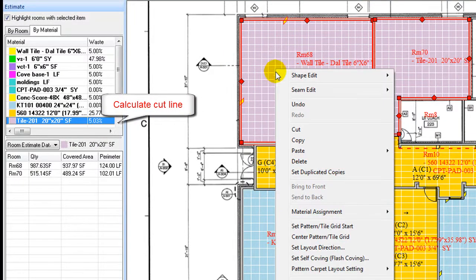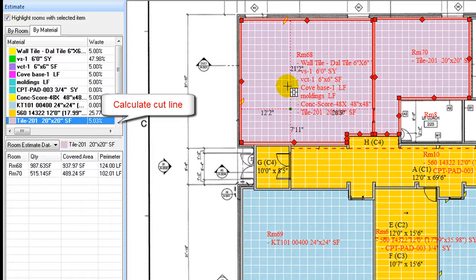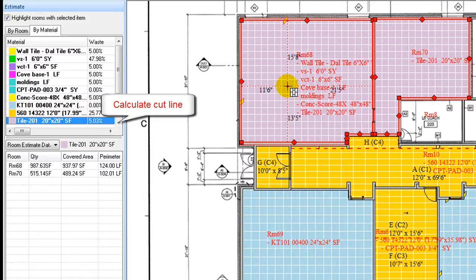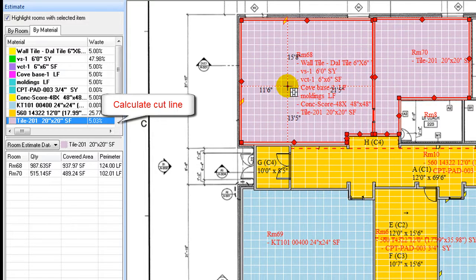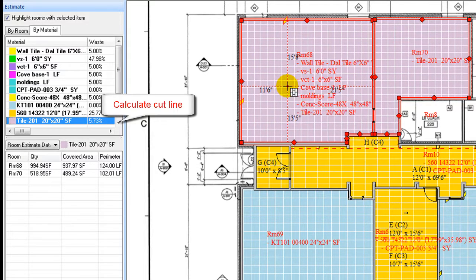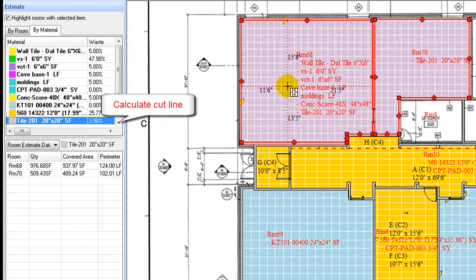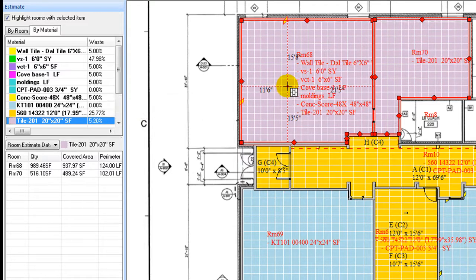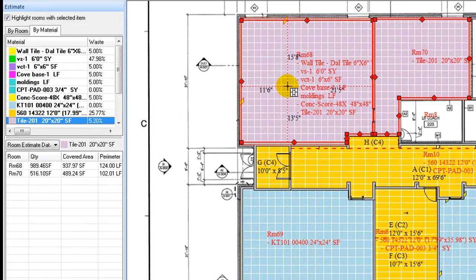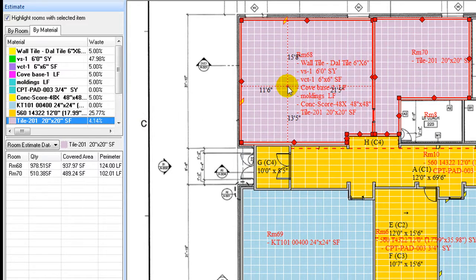In this scenario, while shifting the grid, one may observe tile waste ratio changing on the left estimating panel. This can be a good tool to fine-tune waste factor and final tile layout.